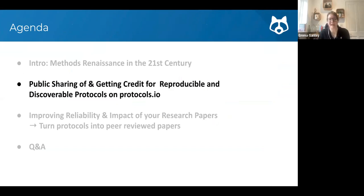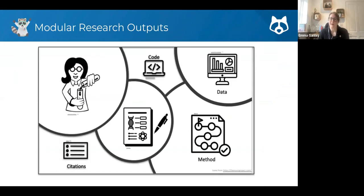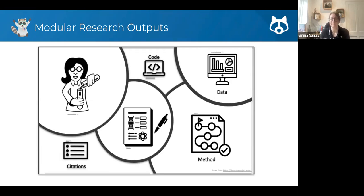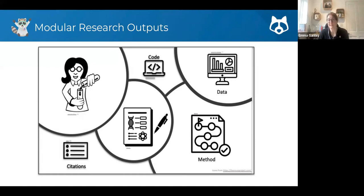Now I'll move on to public sharing and getting credit for reproducible and discoverable protocols on protocols.io. There are lots of different research outputs: the most well-recognized is the paper — the bread and butter, the currency on your CV that funders and employers look for. But we've become much better at appreciating code and data, and last but absolutely not least is methods. Methods are really the linchpin to reuse, and the ongoing value of all other outputs hinges on having the method, because it's hard to understand what data mean if you don't know how they were generated.